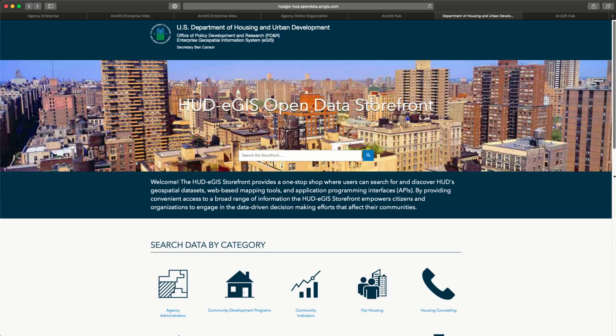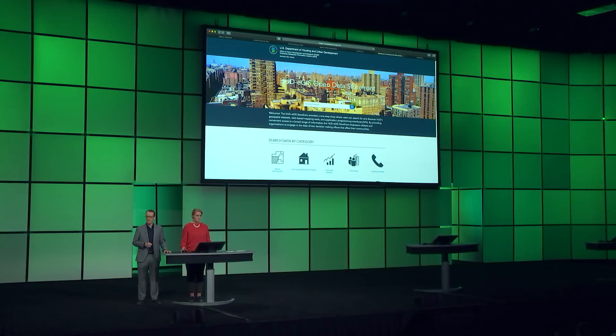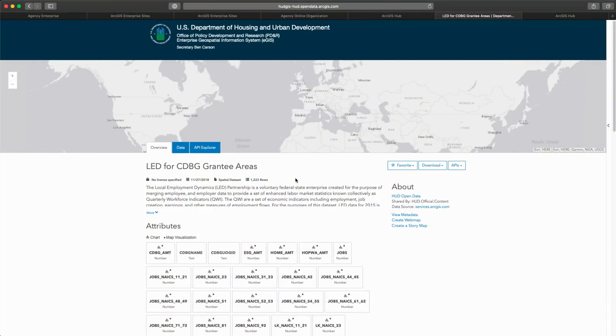The U.S. Department of Housing and Urban Development is using ArcGIS Hub to manage an open data storefront that engages the public and shares information to improve communication and decision making. Anyone can search for data sets by category or geography. Both spatial and non-spatial data sets are easy to find and use.